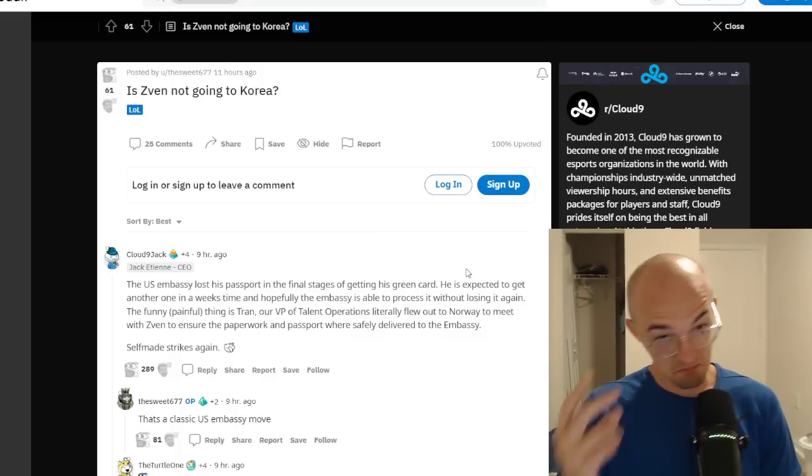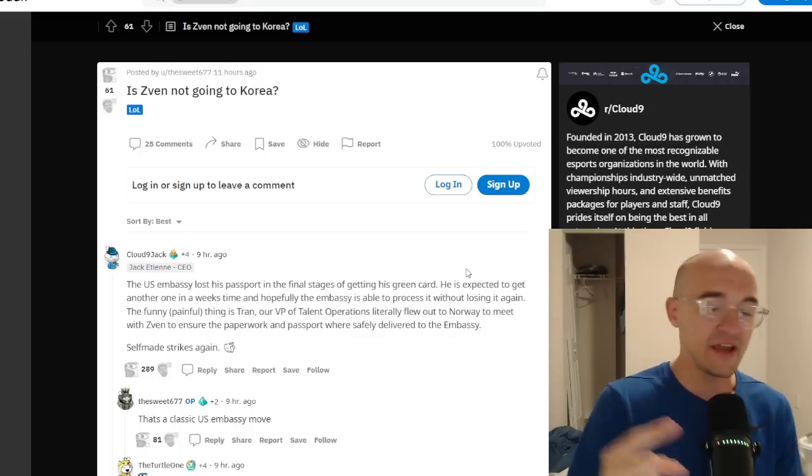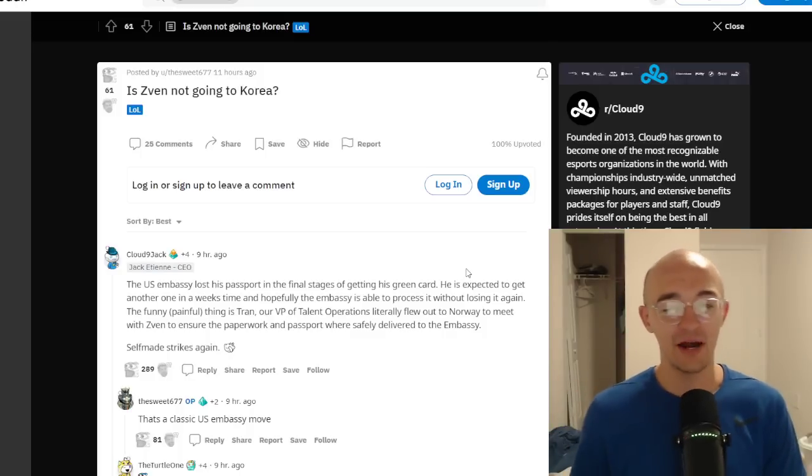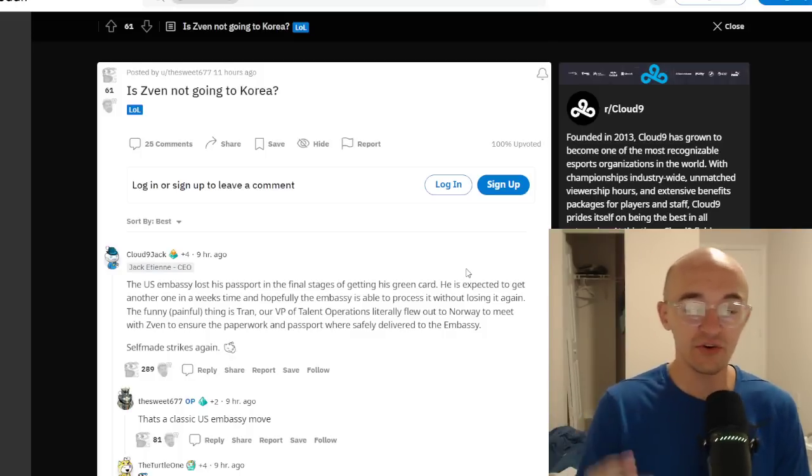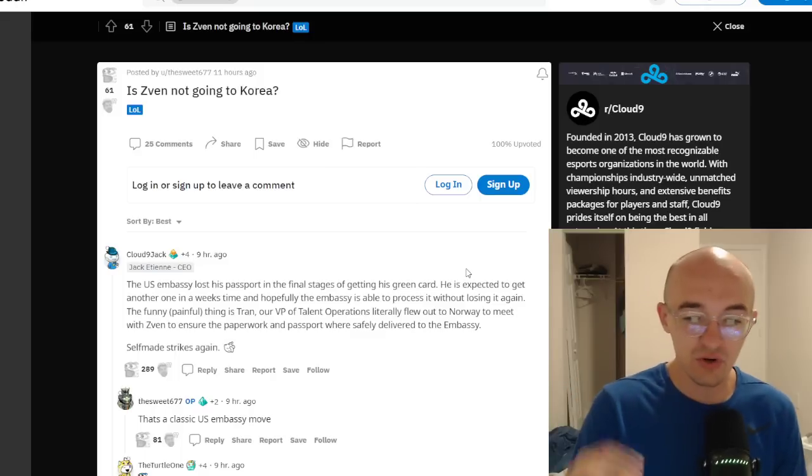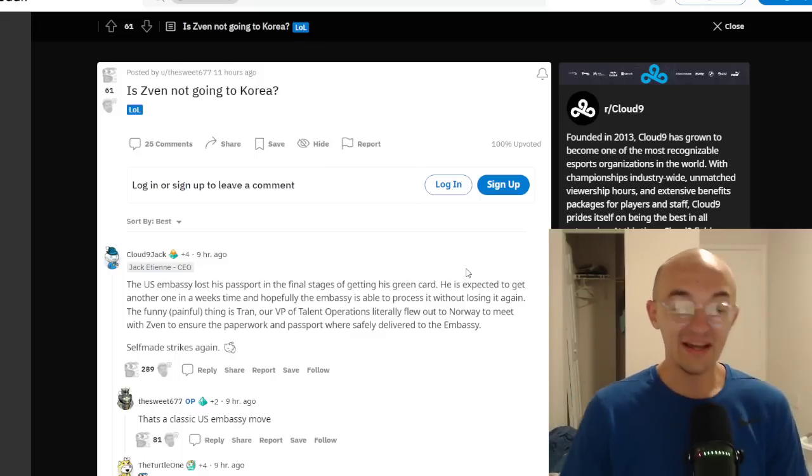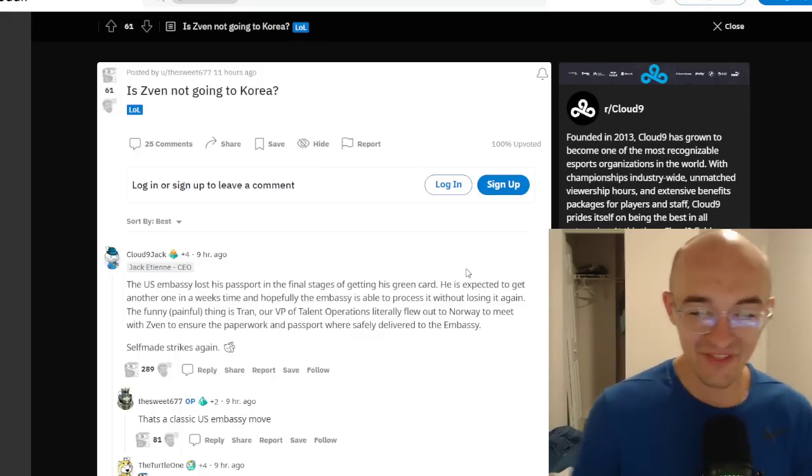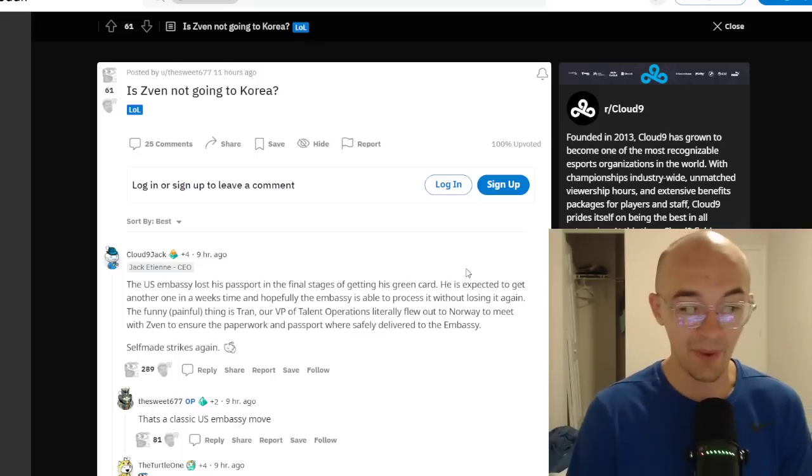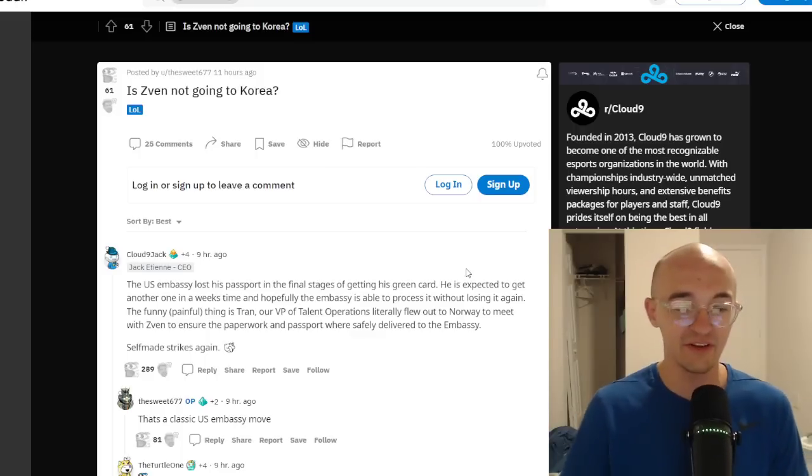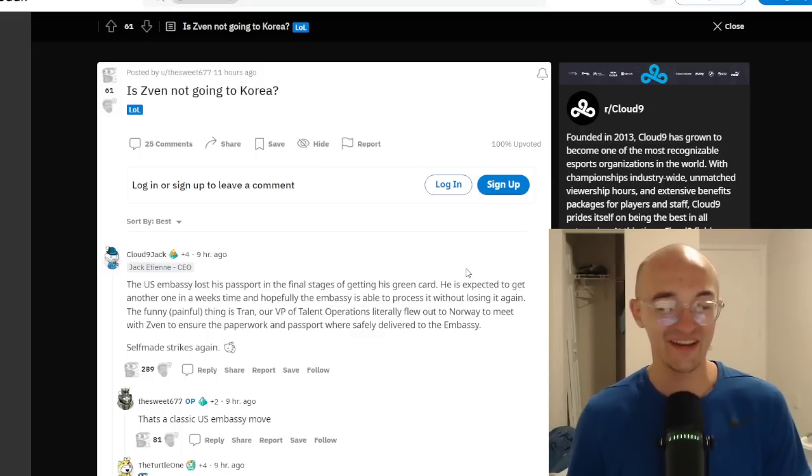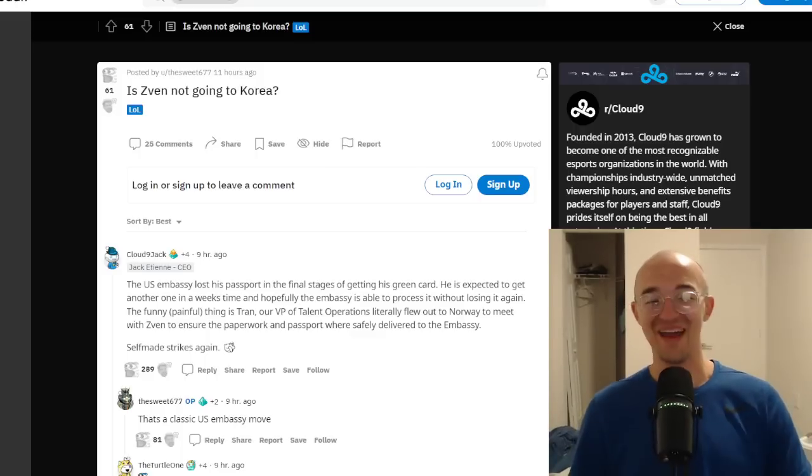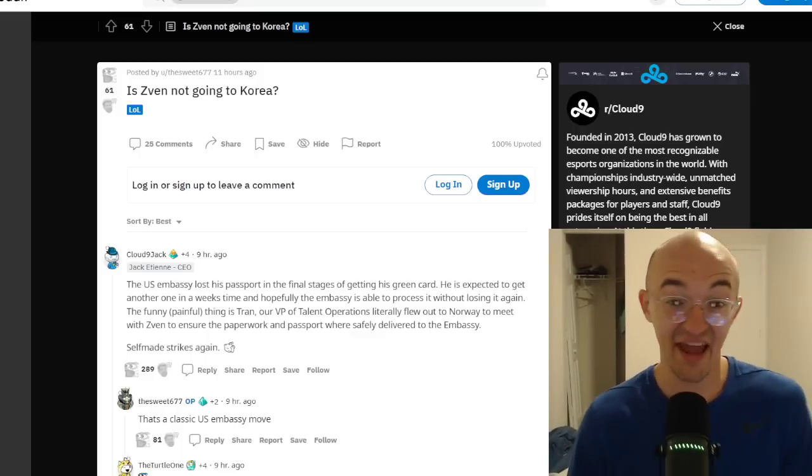And hopefully the embassy is able to process it without losing it again. The funny, painful thing is Tran, our VP of talent operations, literally flew out to Norway to meet with Sven to ensure that the paperwork and passport were safely delivered to the embassy. And he wraps it off with a self-made strikes again.